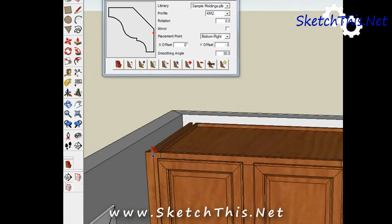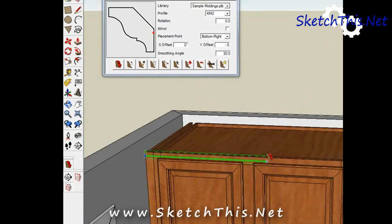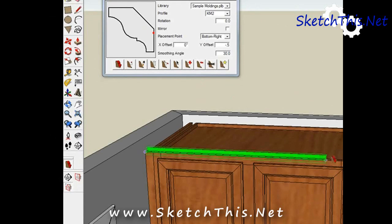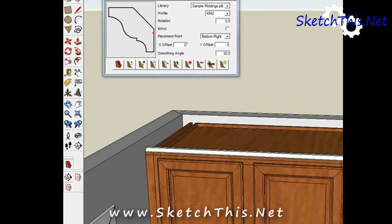When this happens, don't stop drawing though. There's an easy way to fix this. Once the molding is drawn in backwards, select it with the arrow tool.